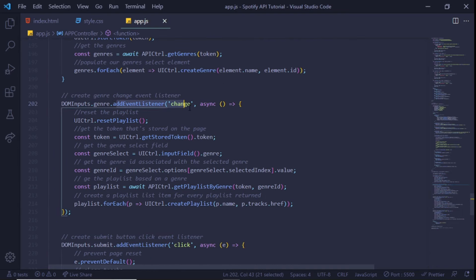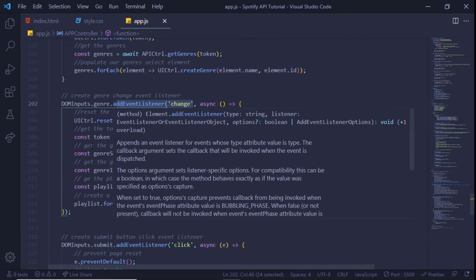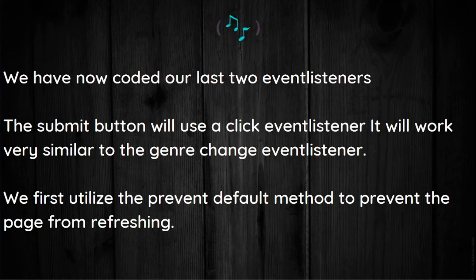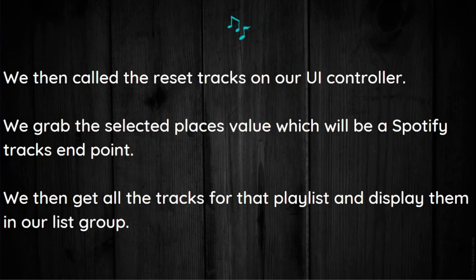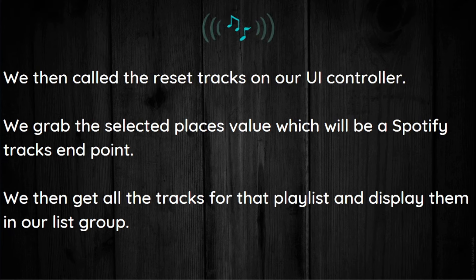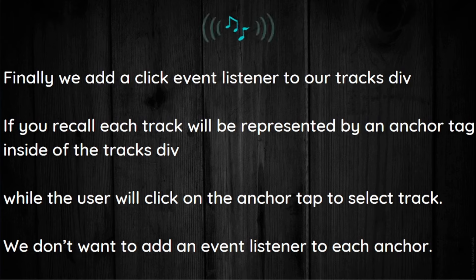The submit button: we use the click event listener. It will work very similar to the genre change event listener. We first utilize the preventDefault method to prevent the page from refreshing. We then call resetTrack on our UI controller. We grab the selected playlist value, which will be a Spotify track endpoint. Then we get all the tracks for that playlist and we display them in our list group.